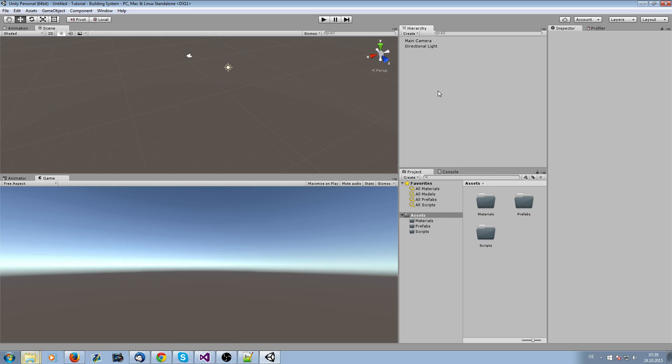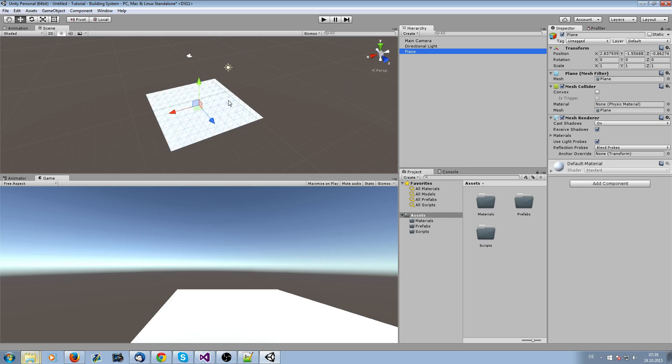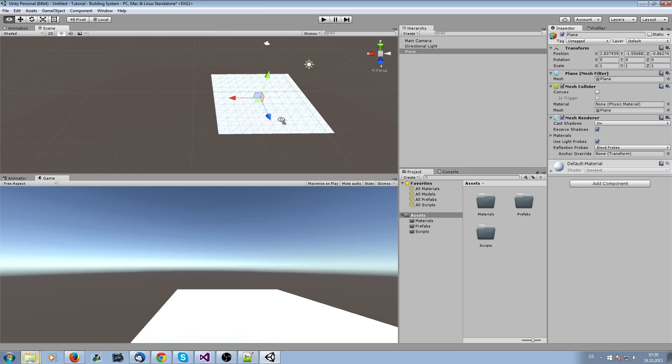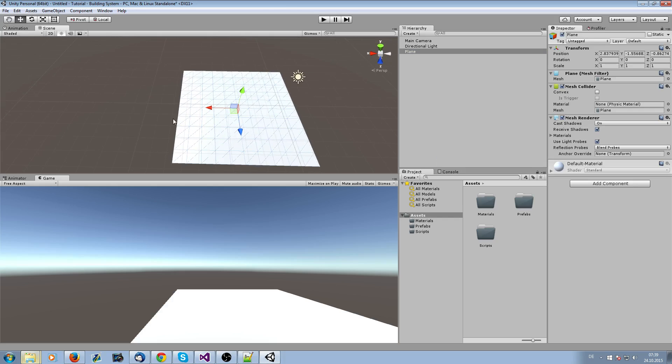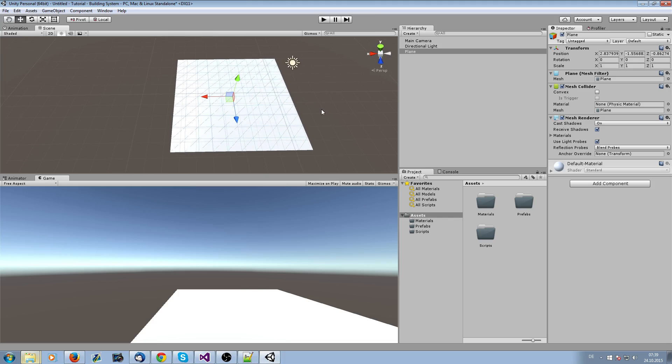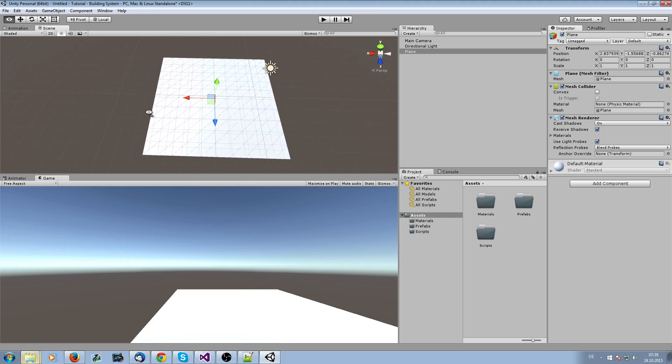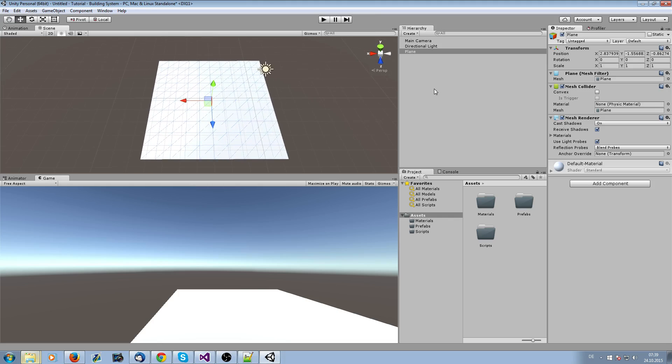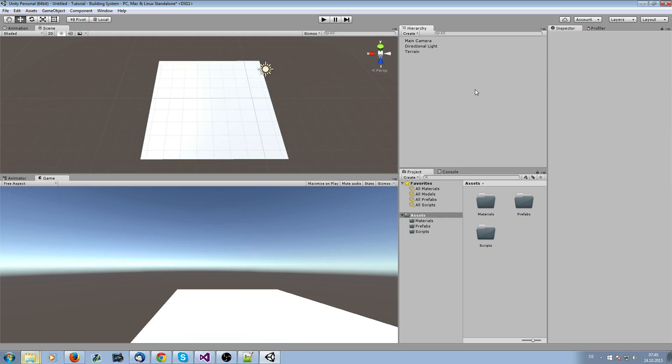After this, we're going to create a plane. This is our terrain, more or less. I would like to work with a plane in the example. Let's name it foundation terrain.